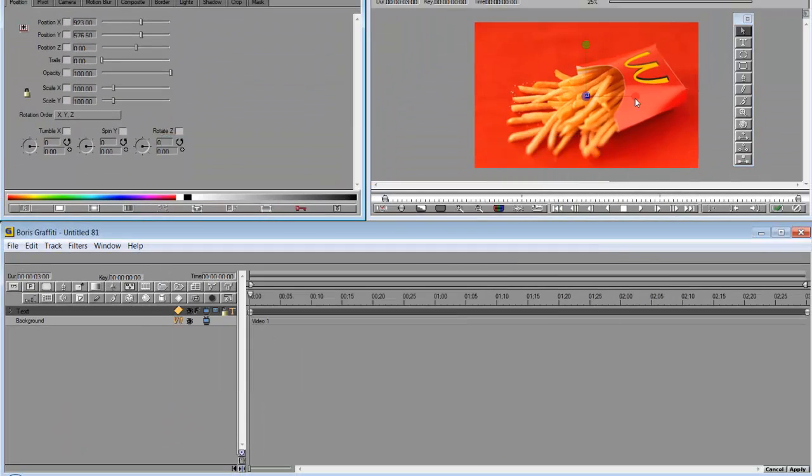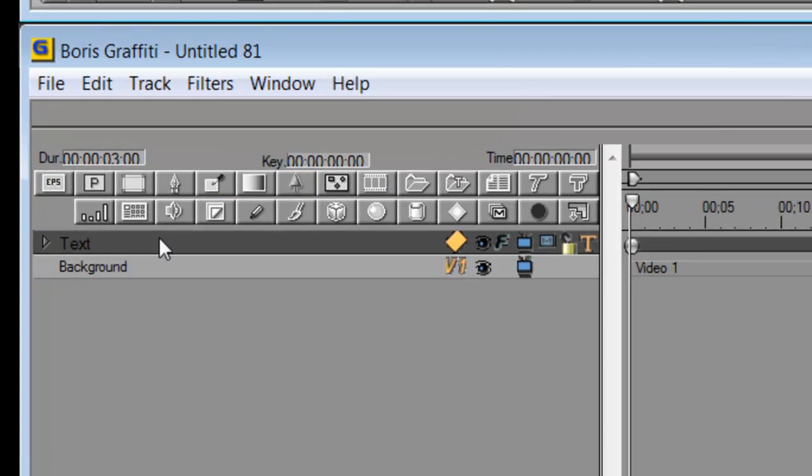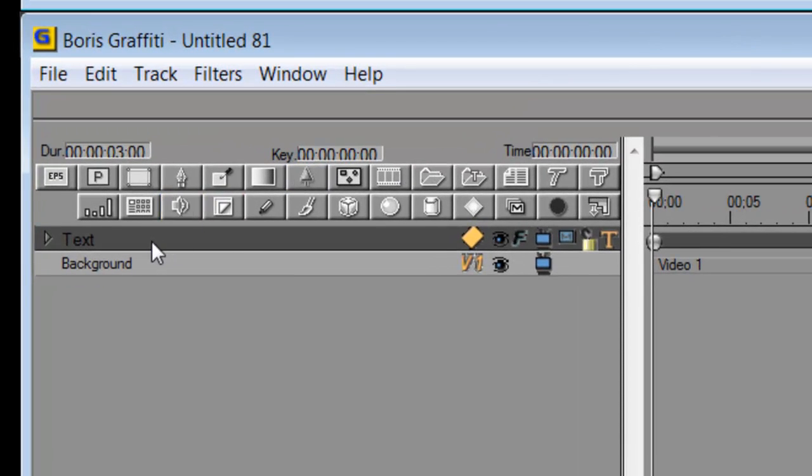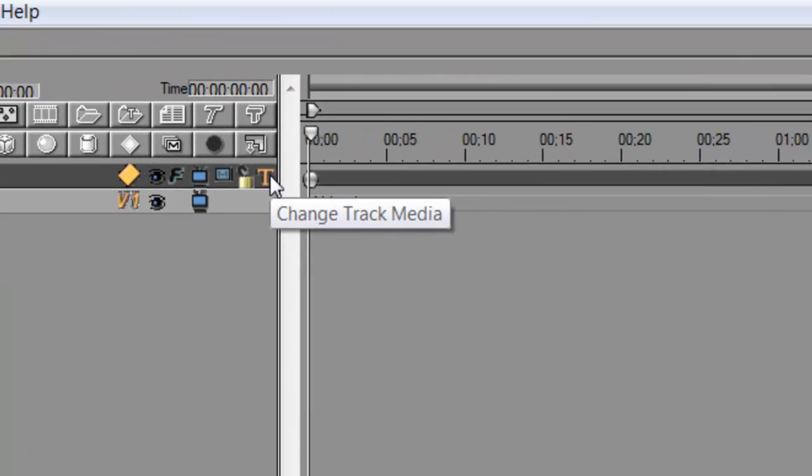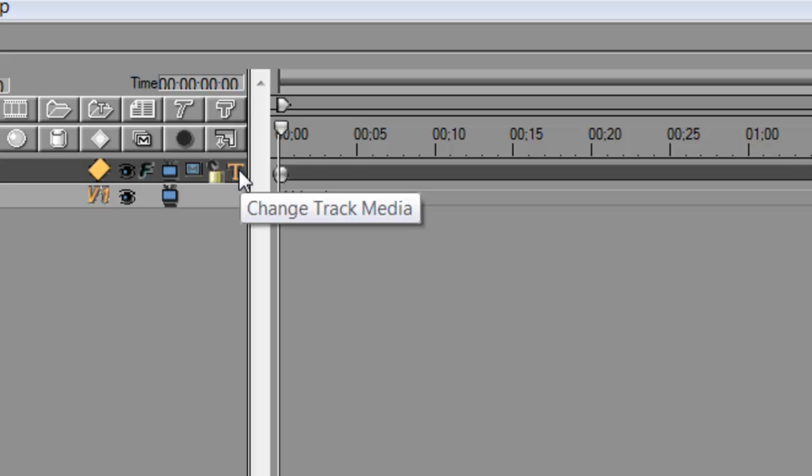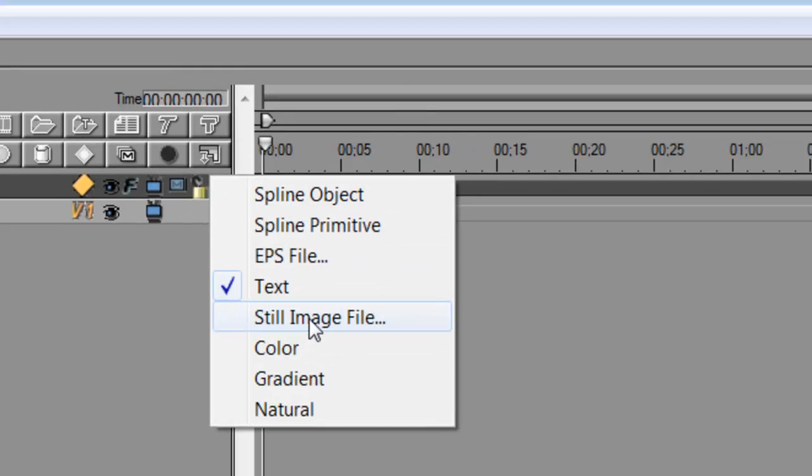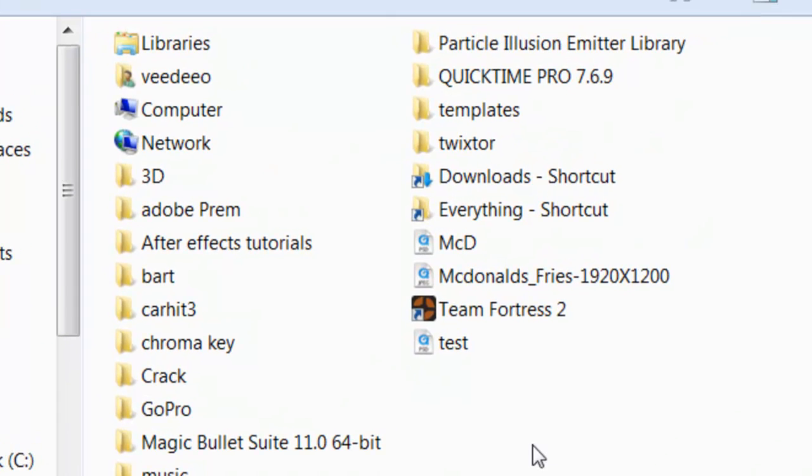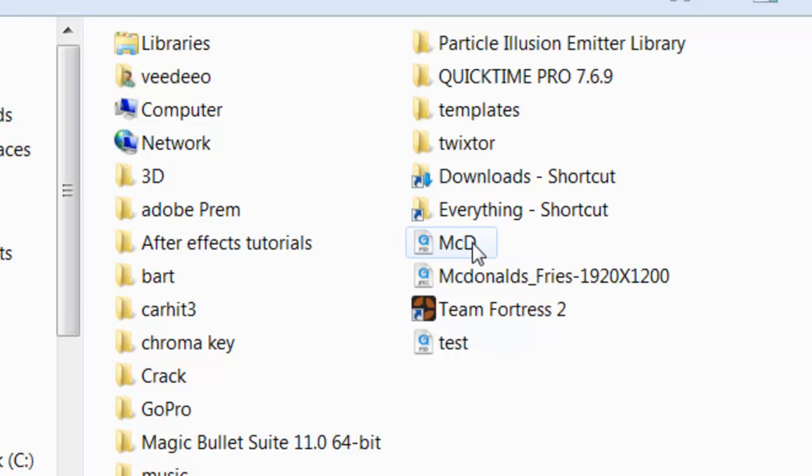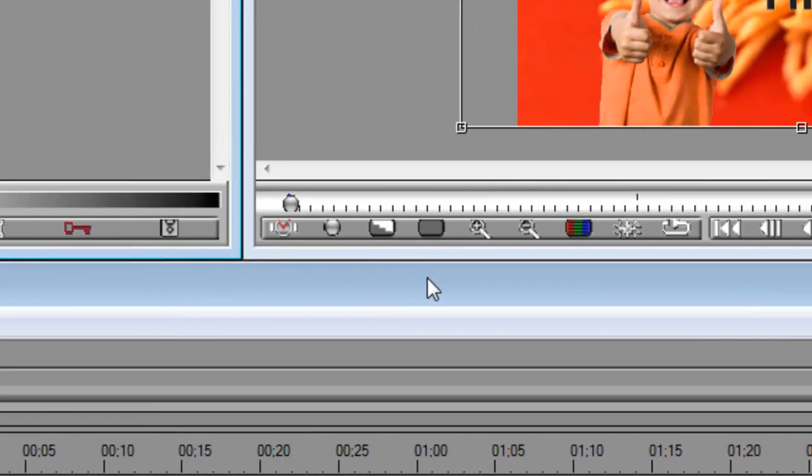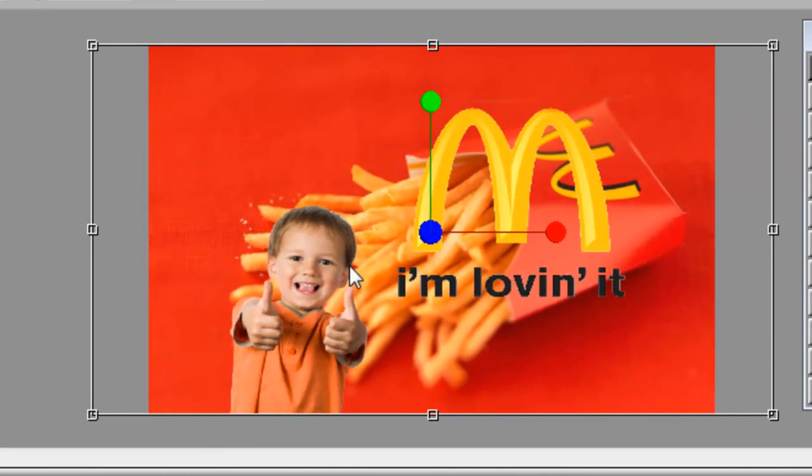Here we go, there's our footage here. How we can do this is by basically using Boris to import our PSD project. Let's go into our text track and go right over to the T. We're going to change it to another media source and I'm going to go for still image. I'm going to look for the project from Photoshop which was McD and double click and there you go.